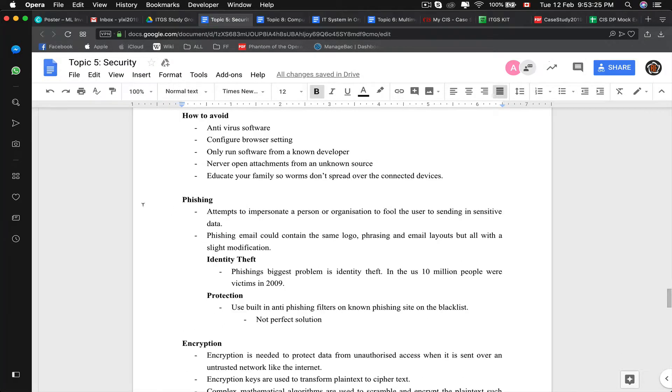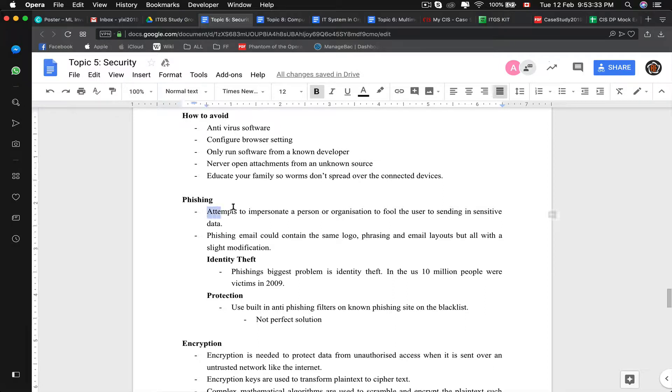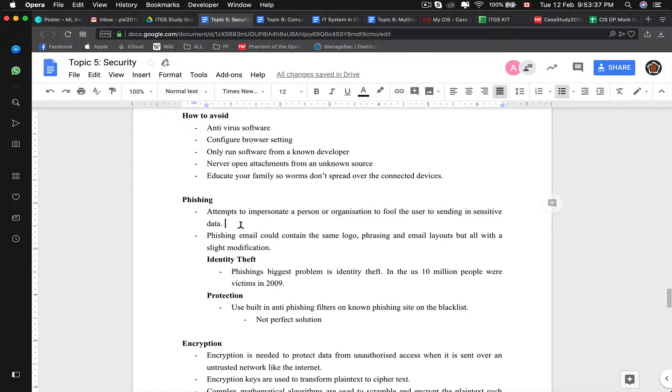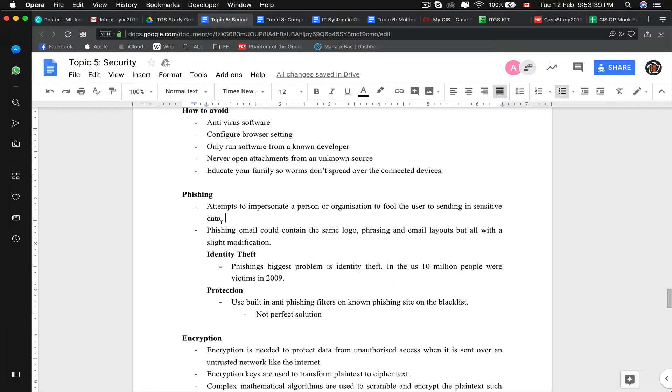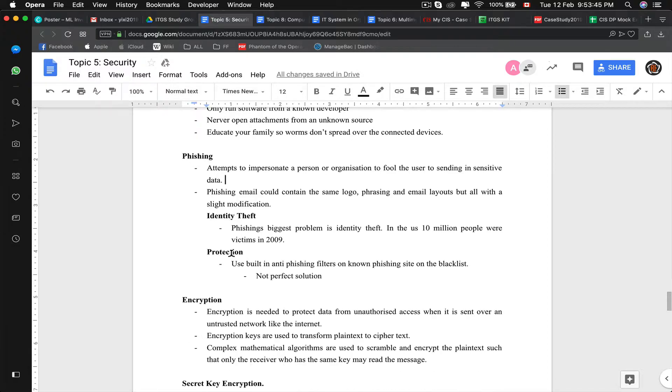Similar to identity theft, the cause of identity theft would be phishing. Like social engineering, it is an attempt to impersonate someone or organization to fool the user into sending sensitive data. Phishing email could contain the same logo phrasing and email layouts, but all with slight modification. There are built-in anti-phishing filters known as phishing site on the black site. However, they are not always up-to-date, therefore they are not the perfect solution.